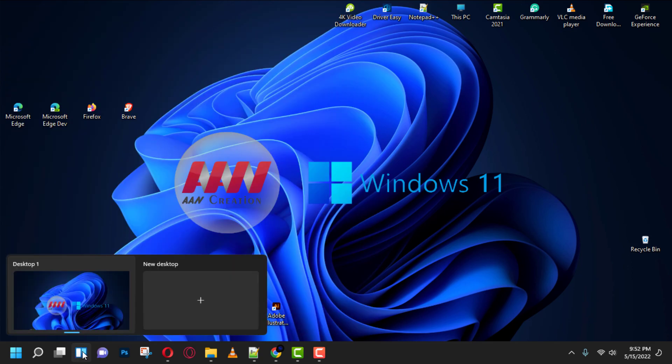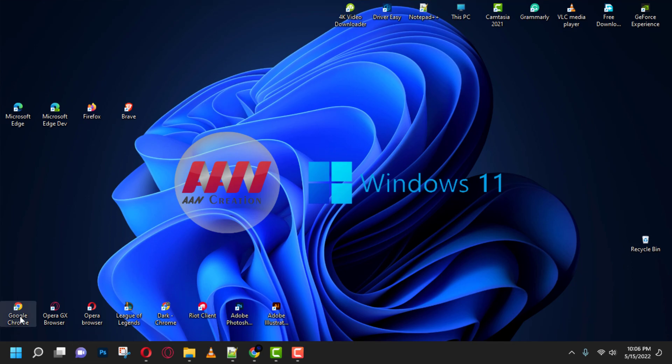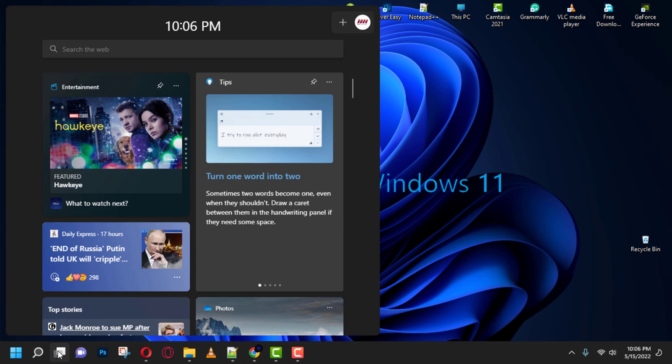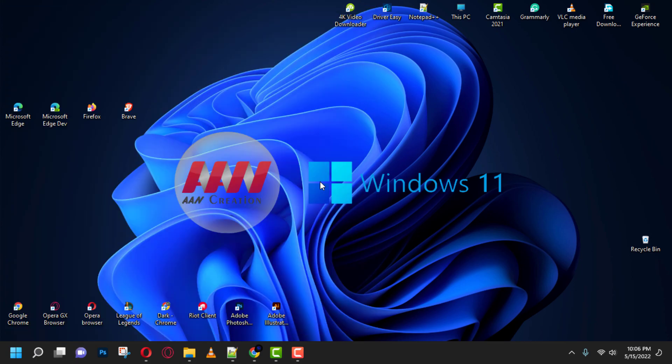If the widget button is taking up unnecessary space or you don't use the feature often, you can remove it from the Windows 11 taskbar since you can always use the Windows Key plus W keyboard shortcut to open the experience.